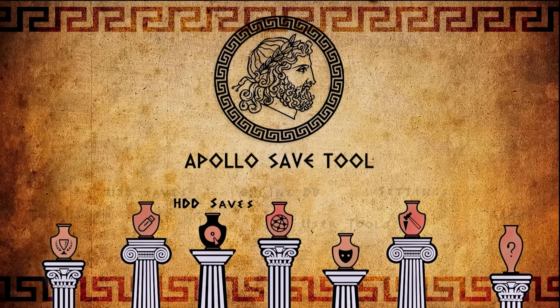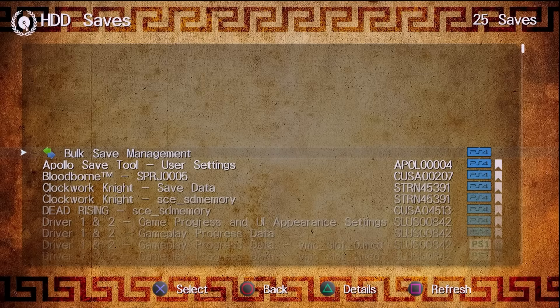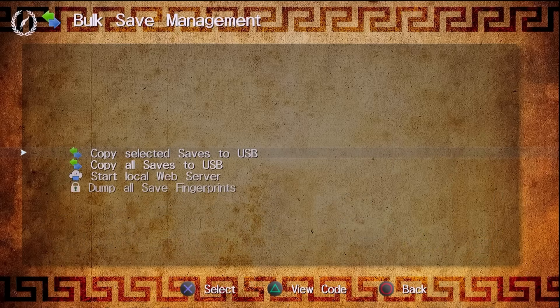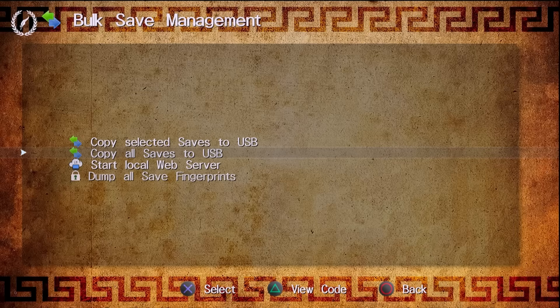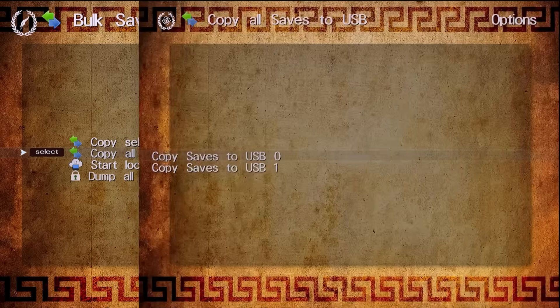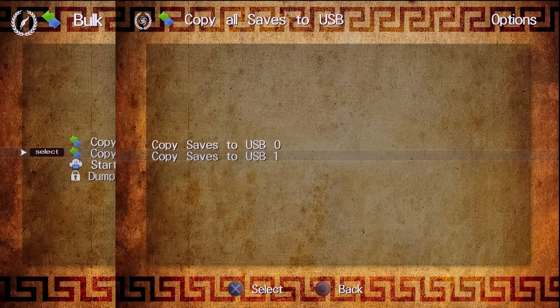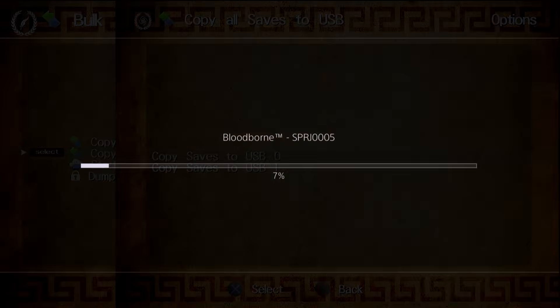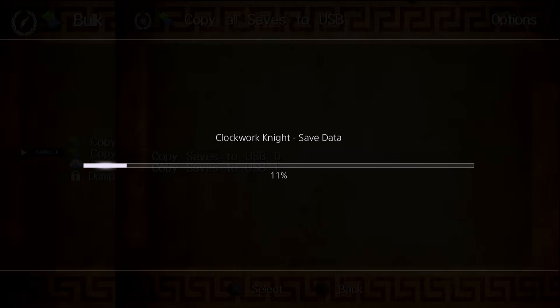Navigate over to HDD saves and tap the X button, then wait for everything to load in. Once it does, highlight bulk save management if you want to get all of your saves, and select copy all saves to USB — which is why we have that USB drive still inserted. You have the options for USB 0 and USB 1. USB 0 is the rightmost USB port and USB 1 is on the left. Tap X on copy to USB 0 and it will begin copying. Wait a few moments for everything to transfer over.